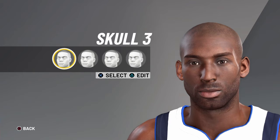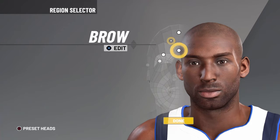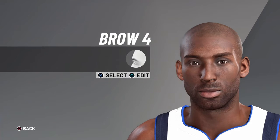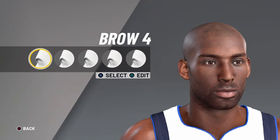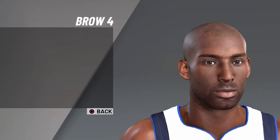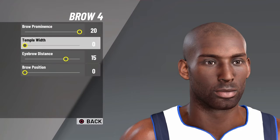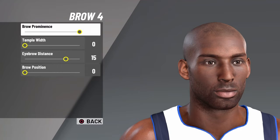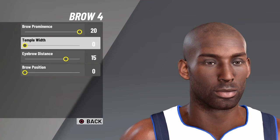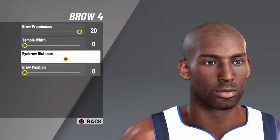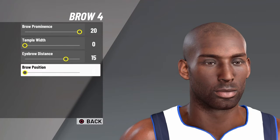Skull height 0. If I'm going too fast, you can always pause the video. I want to make this video as quick as possible. You want brow 4, brow prominence 20, temple width 0, eyebrow distance 15, and brow position 0.